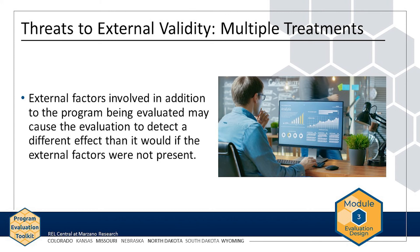If a school district implements AMP in the future, that district could see a much different effect, since they did not have the same external factors.